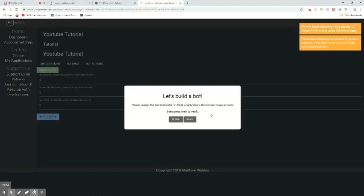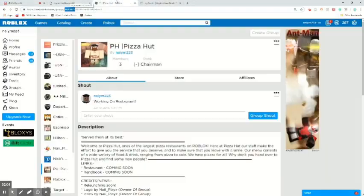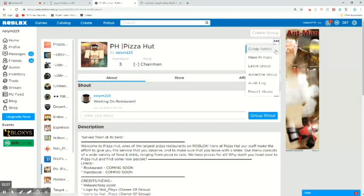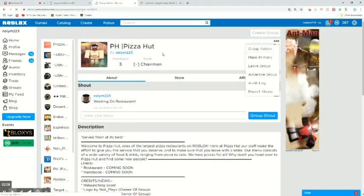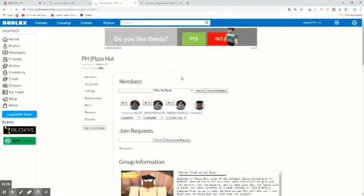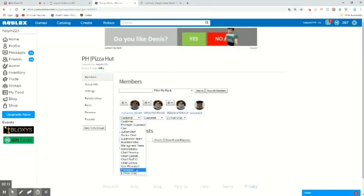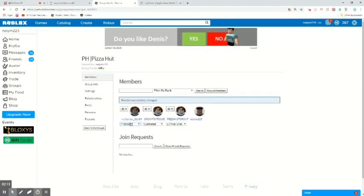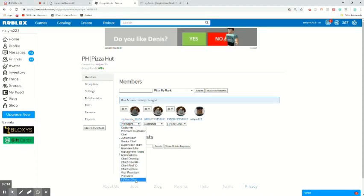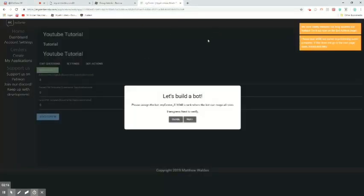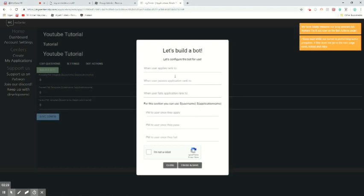So you'll say let's build a bot. Please assign the bot rank to the rank where it can manage all roles. So we're going to want to go here and then we're going to group admin. And now that the bot's in our thing, we can go put him as vice chairman. And please reassign the bot next. So here we go.